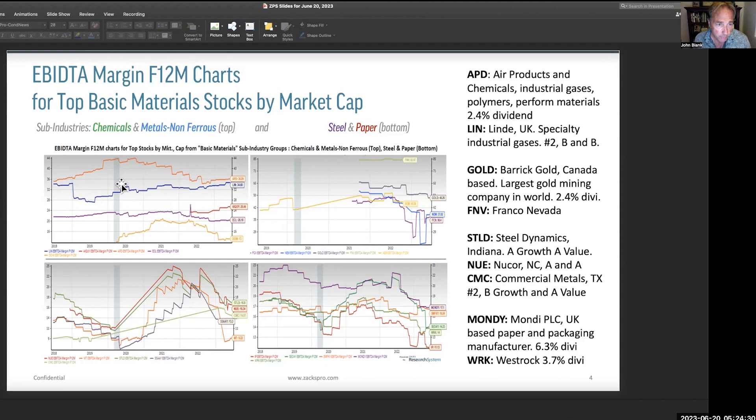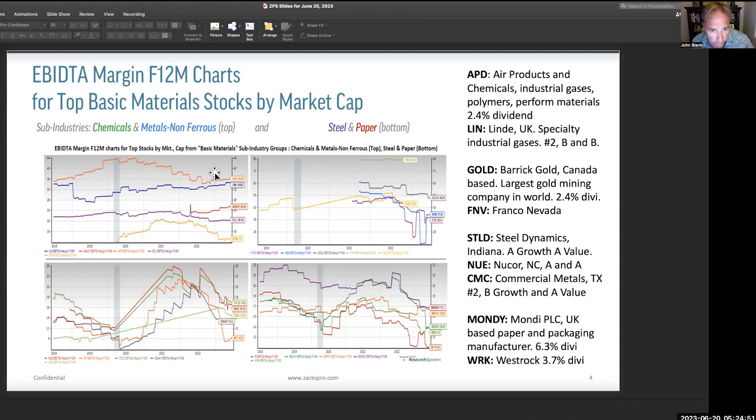Again, let's go through this one more time: chemicals, metals, non-ferrous, steel, and paper and packaging. Over here we have a few tickers I want to point out. APD — that's the orange line — Air Products and Chemicals, an industrial gas, polymer, and performance materials company with a 2.4% dividend. Very strong earnings margins here. LIN — that's a UK-based specialty industrial gas. We have a number two rank on this stock right now for short term, and a B for value and a B for growth. LIN appears to be a very strong stock.